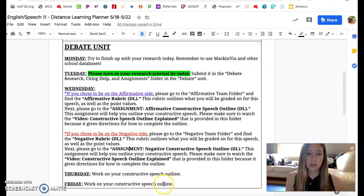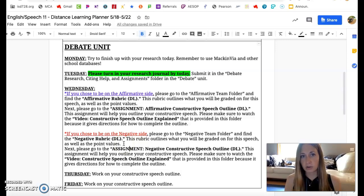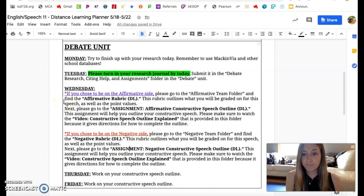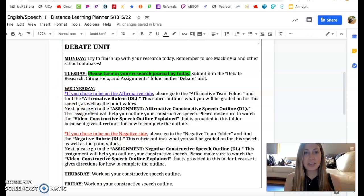So this week, I really want you to work on your constructive speech outline. Once you turn it in, it's going to be due next Tuesday. I can give you some feedback before you actually start working on recording your constructive speech. If you have any questions or you need help, please let me know. If you're confused at all, let me know. I hope this is pretty straightforward — I'm trying to keep it as organized as I can. Let me know what you need. I hope you're doing well. I miss you. Talk to you soon.